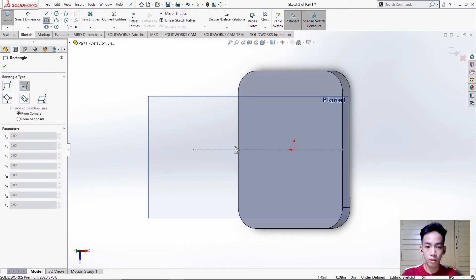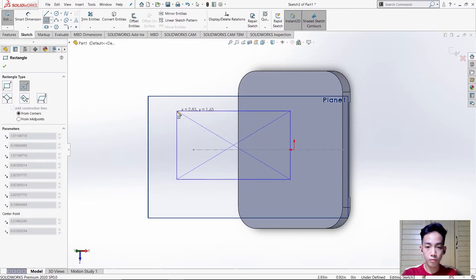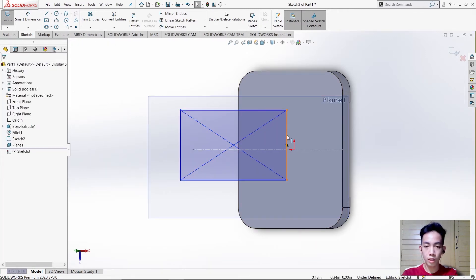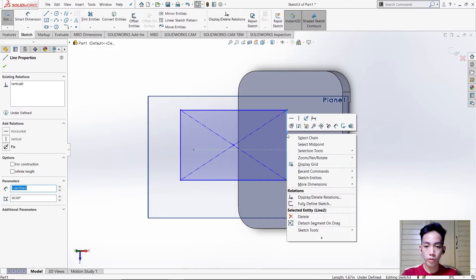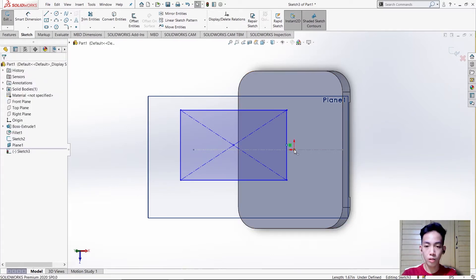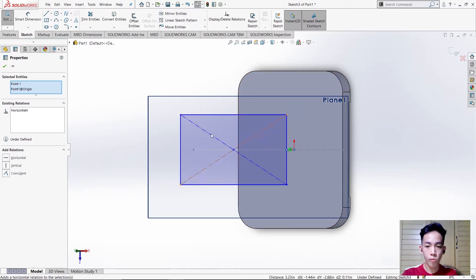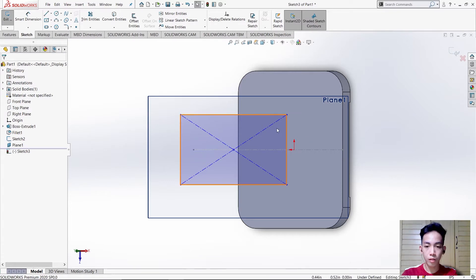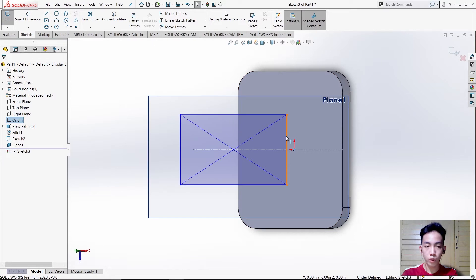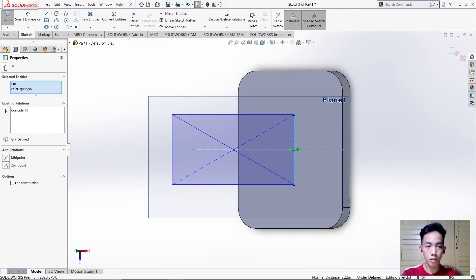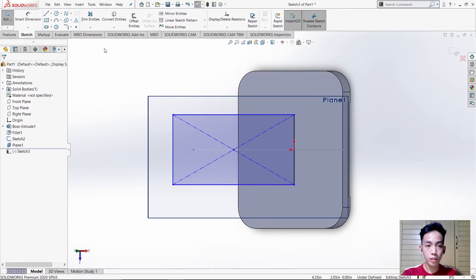Place the center rectangle point anywhere you want. After that, select this line, select midpoint, hold CTRL and click here to make it horizontal. Then click this point and this point and choose Coincident.